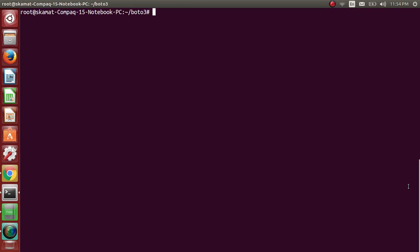So you know how to create a setup of Boto3 on Linux machine. You can refer to my earlier video, I'll provide you the link. So let me get started with the program here, security group underscore in dot py.